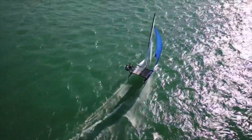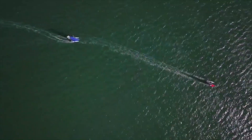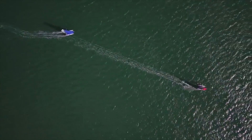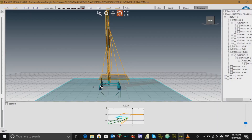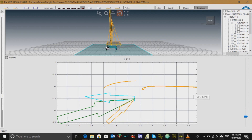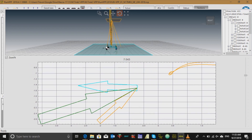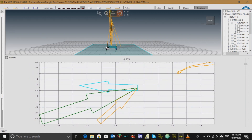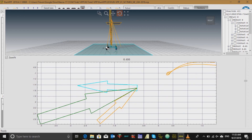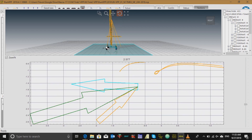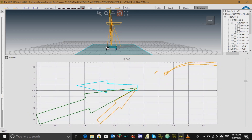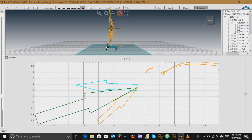While the downhaul controls how full or flat the top half of the sail is, the outhaul controls how full or flat the bottom half of the sail is. When we ease the outhaul, we allow the bottom half of the sail to be fuller. This increases the amount of power the boat has to drive through the water. An eased outhaul will be useful for days when the water is rough.